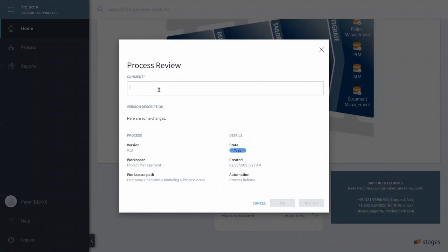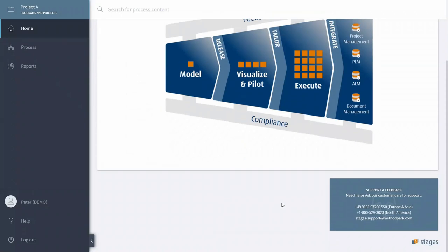And here you can see the two buttons we have defined, the green OK and the red Not OK button. Let's click on OK. And with that, Peter's job is done.